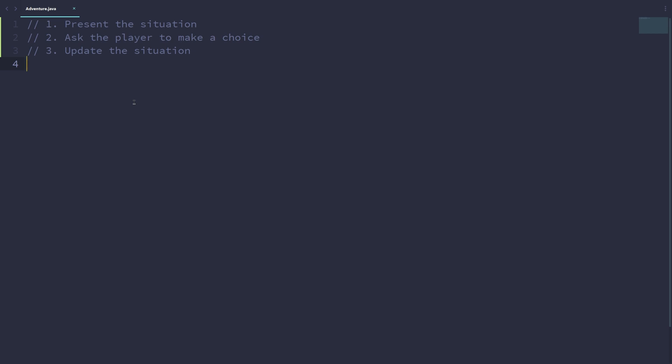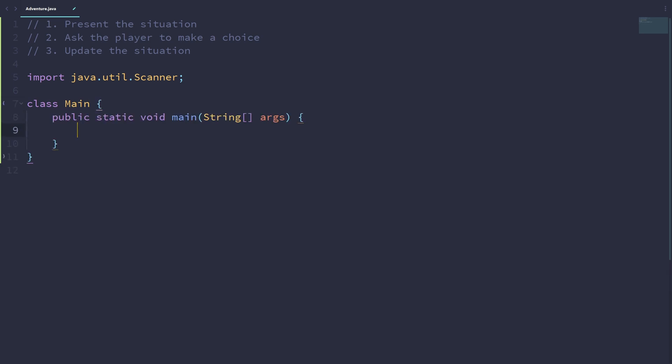Since we'll be using the scanner class to get user inputs from the user, let's import that. So import java.util.Scanner. And since we'll be writing this program here but we will be copying this code into the online Java editor from Replit, we need to make a class called Main. In this main class, we'll have a main method. And inside will be where we write our program.